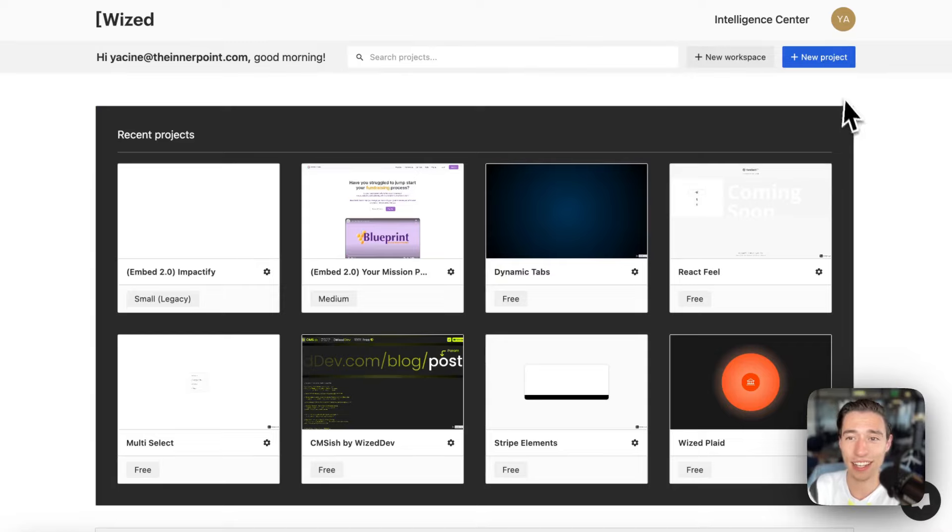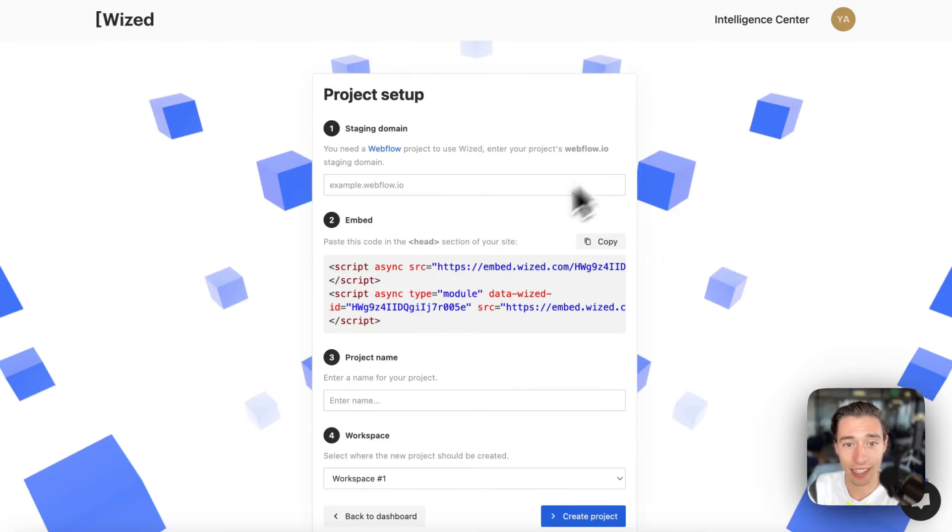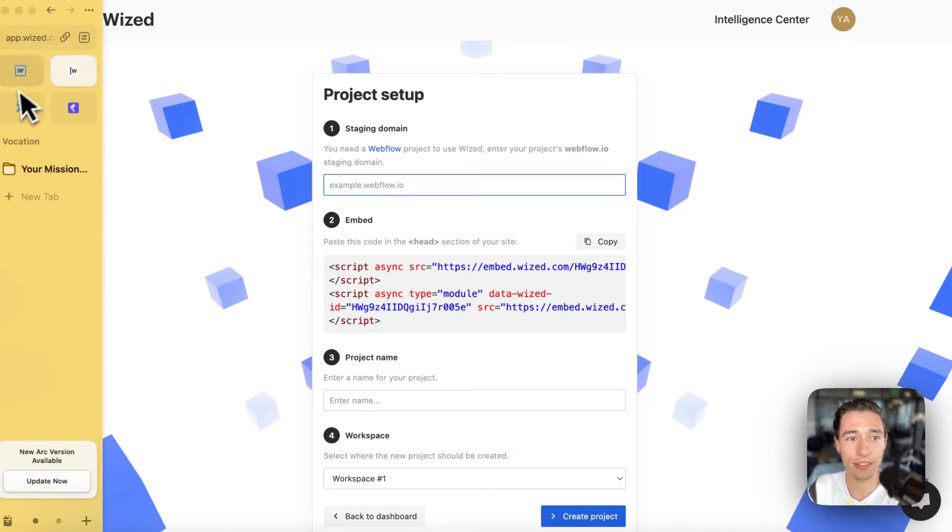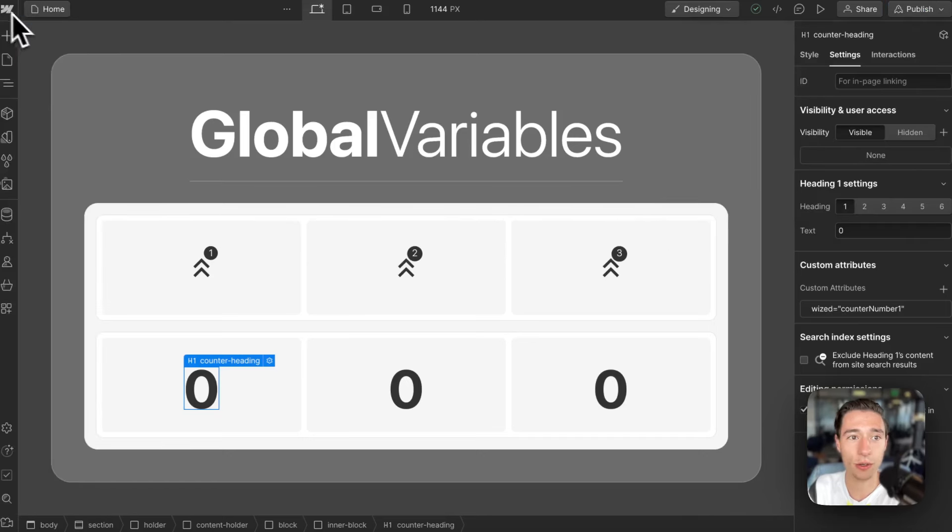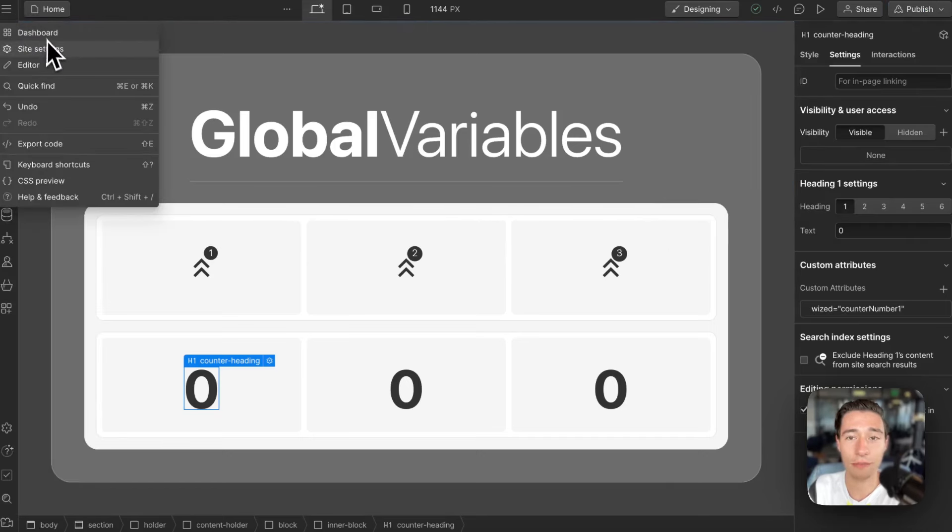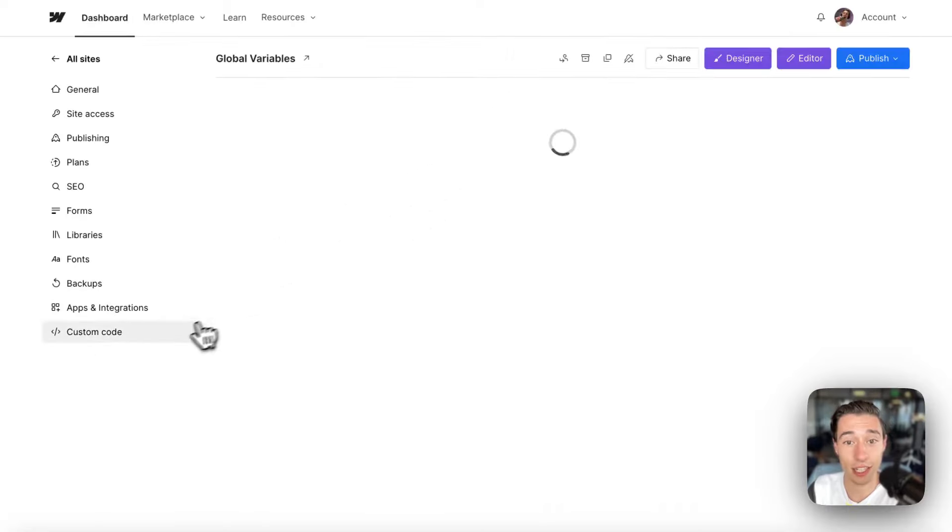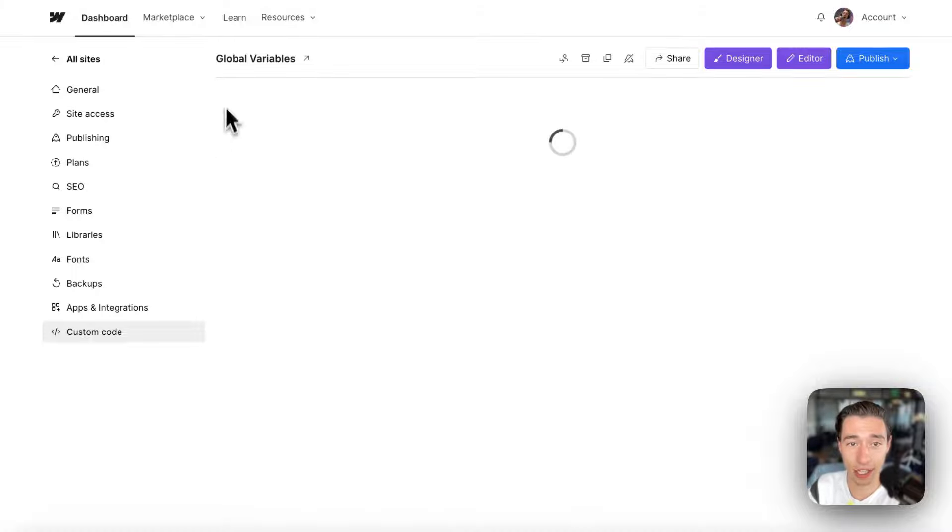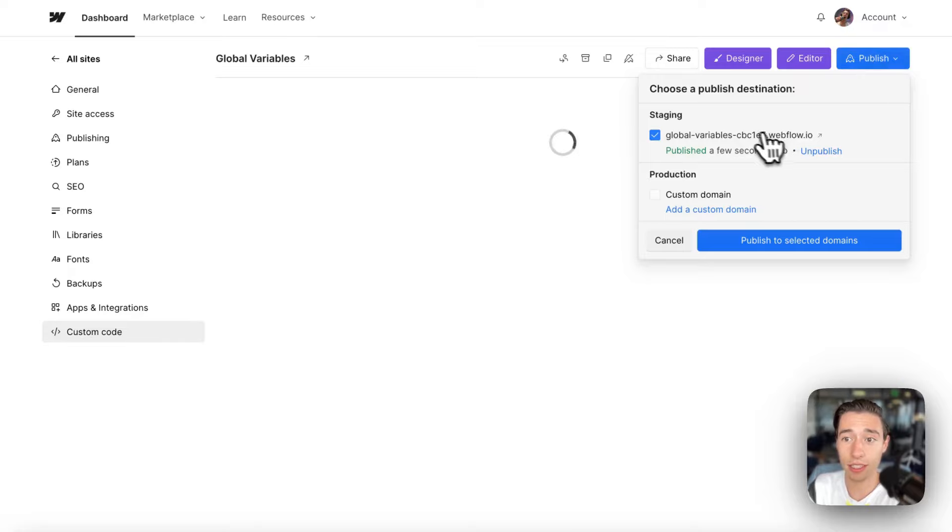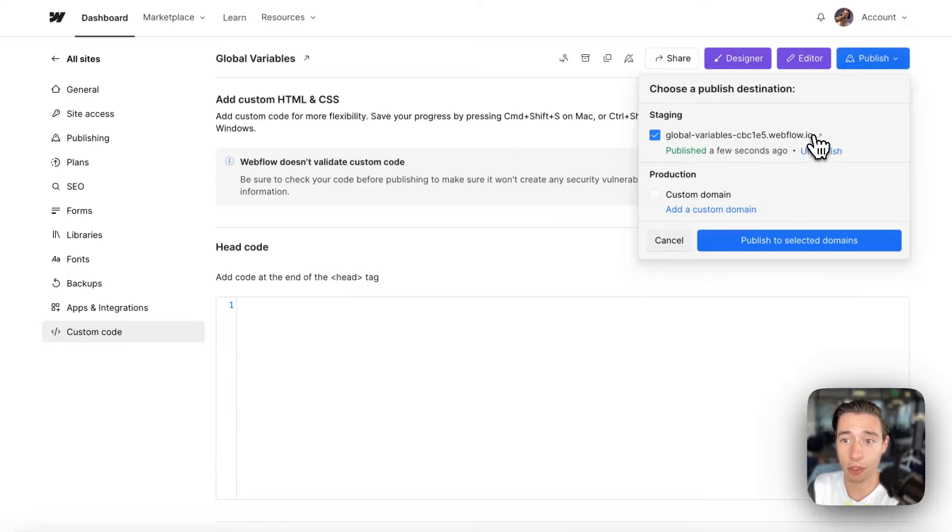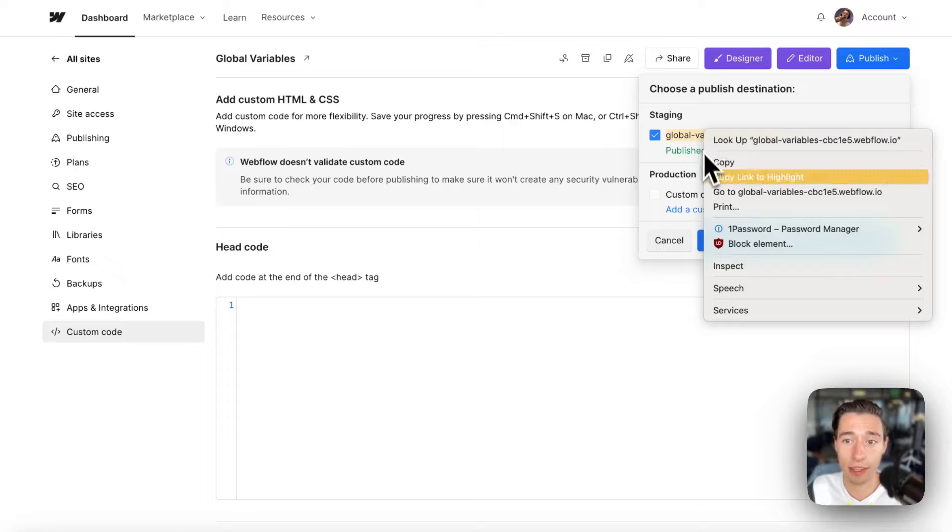So in WIST, in the dashboard, you have this section called new project. And what you have to do is you're just going to go to your Webflow site settings and you're going to go to the custom code section. Now, you would need to have an agency plan or a freelance plan to add the custom code part, or you would need to be able to upgrade to a plan in order to do this.